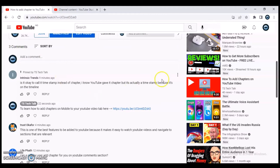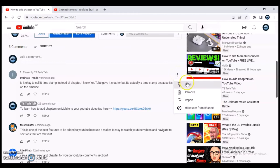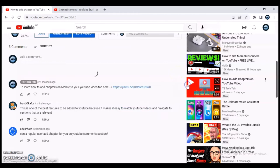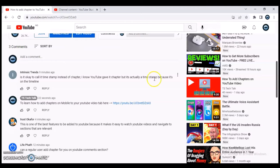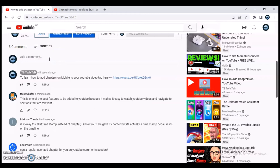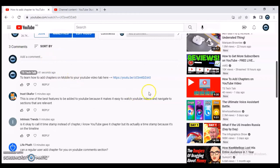Now if for some reason I no longer want to pin this comment, I click on the three-dot icon and select 'Unpin.' Once I unpin it, it automatically goes back to its rightful position. Let me click on sort again so you can see.